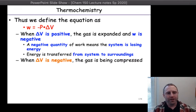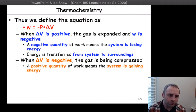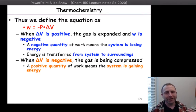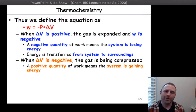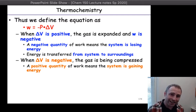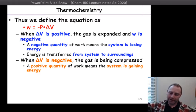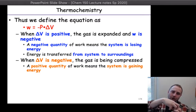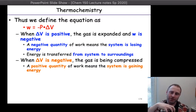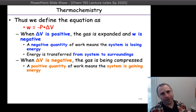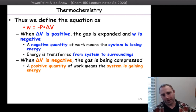If delta V is negative, our gas is compressed. The positive quantity that leads to means that our system is gaining energy. The surroundings are pushing in onto the system, and then the system is going to be gaining energy from the surroundings.